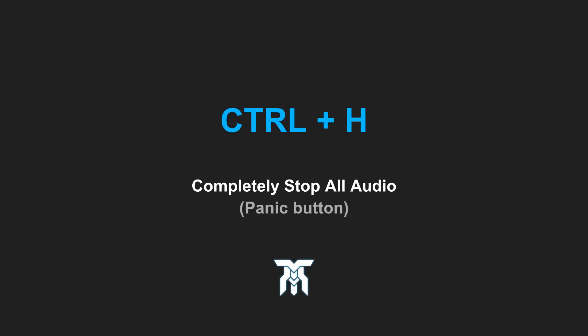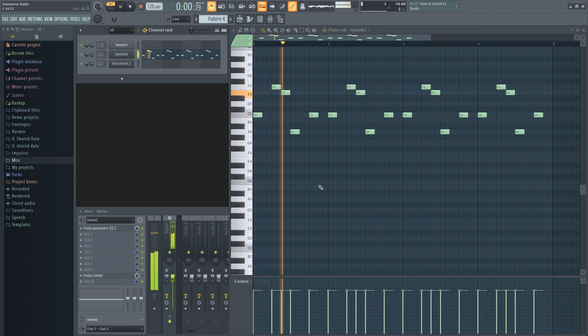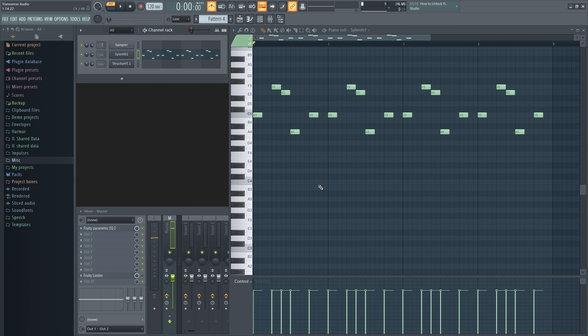The fourth shortcut can be used as a panic button, or really just any way to completely silence your playback in case the release, reverb, or delay is going on for too long. By pressing Ctrl with H, you can completely stop all audio from playing.